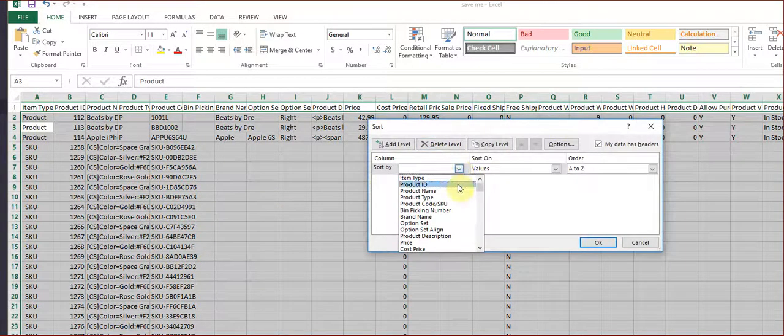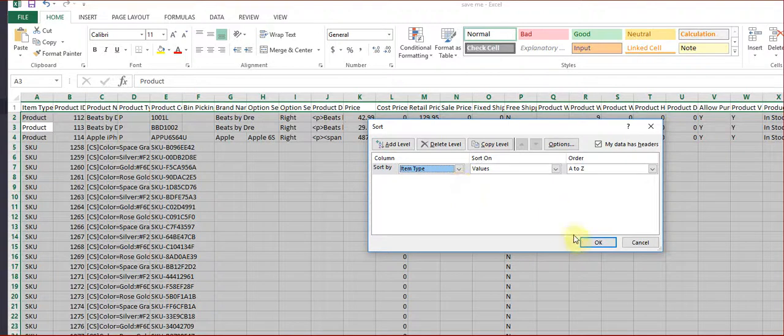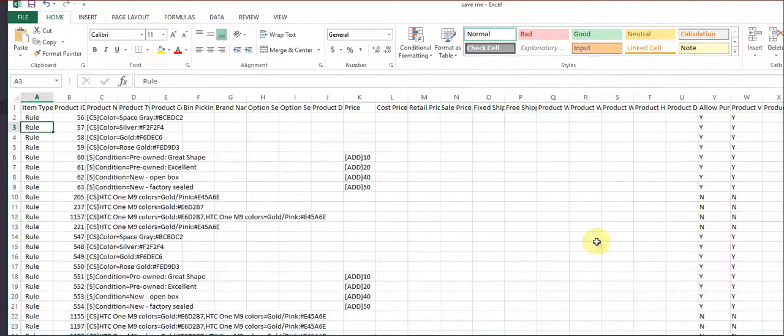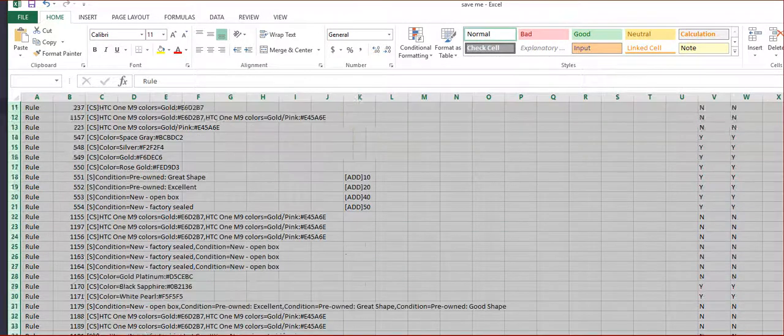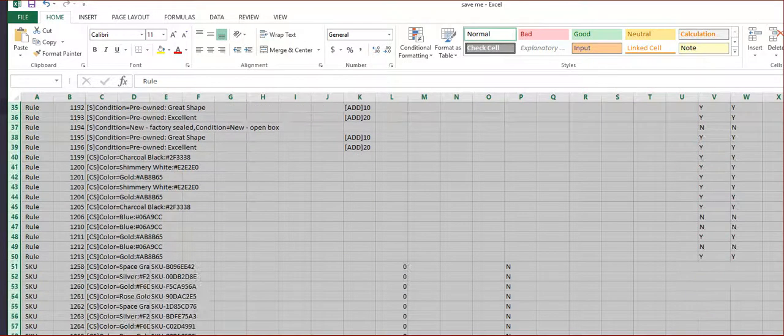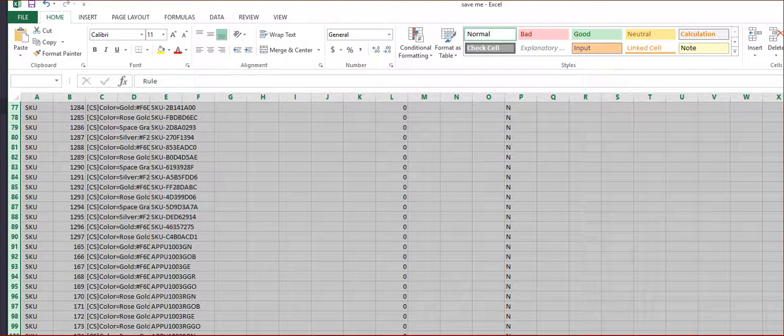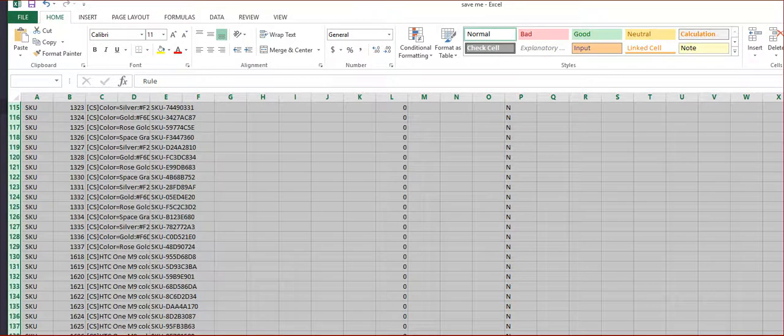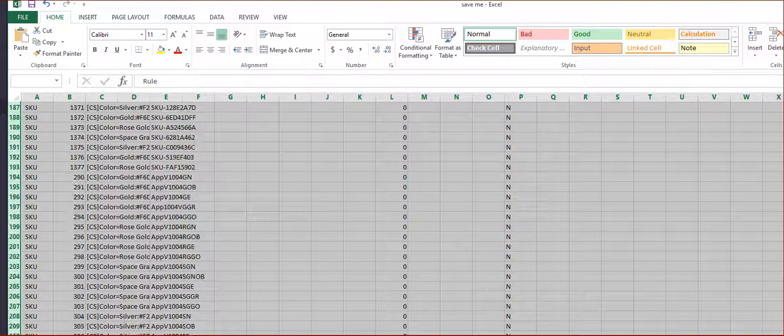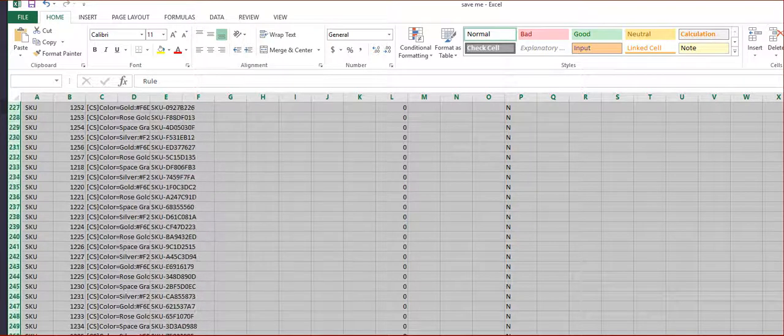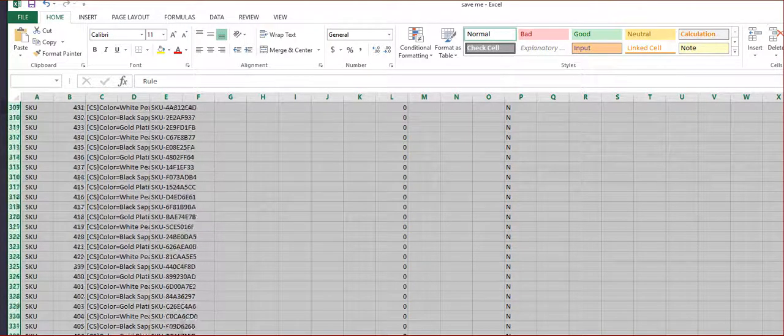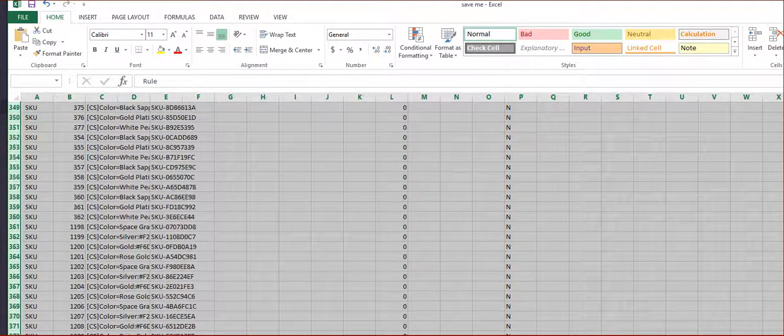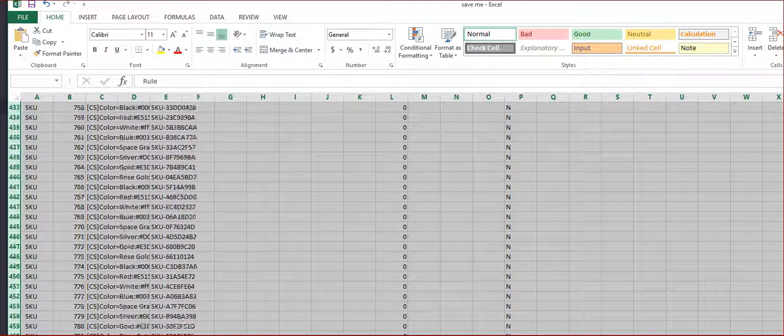To get rid of everything that isn't a product. So this is an item type and I erase all the rules and SKUs.